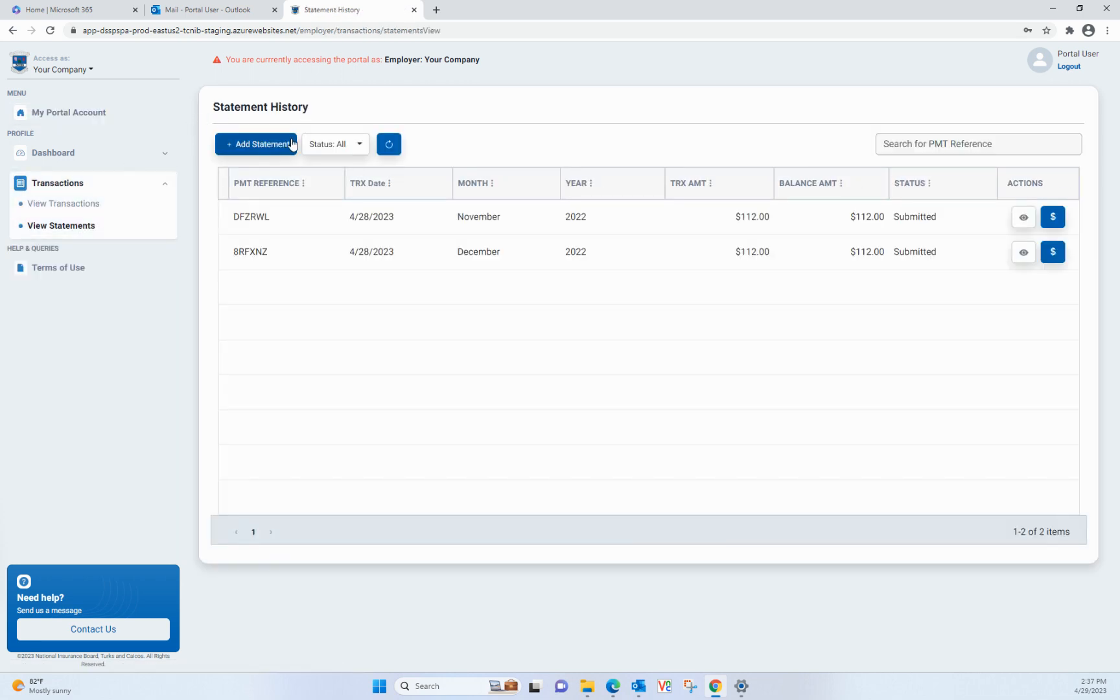Here, you'll be able to see all statements either in Draft or Submitted state for the current employer or self-employed persons.